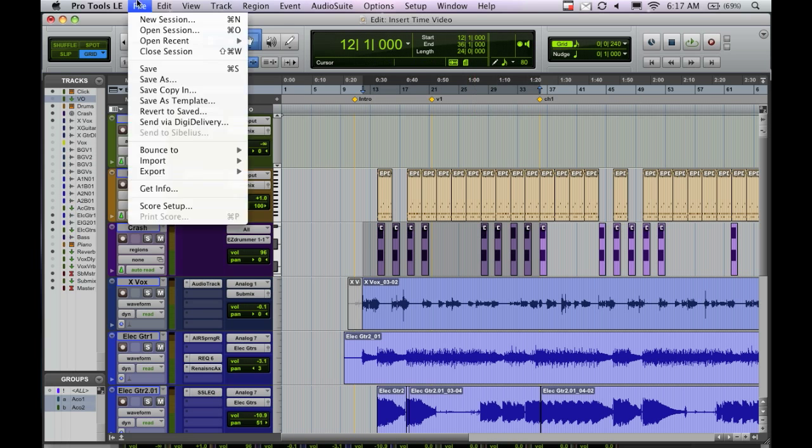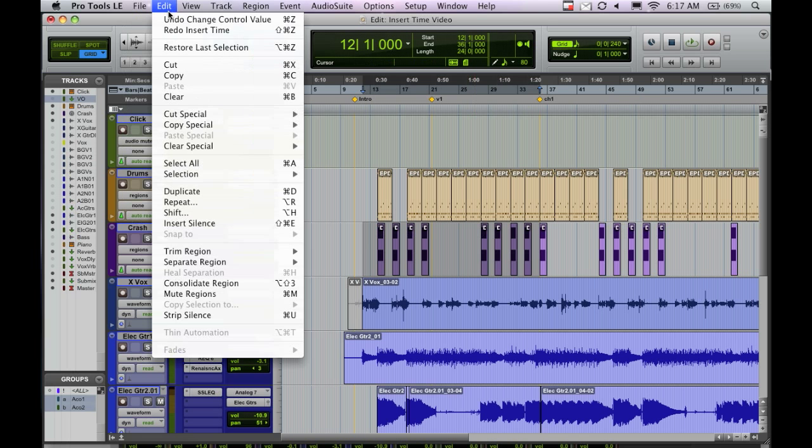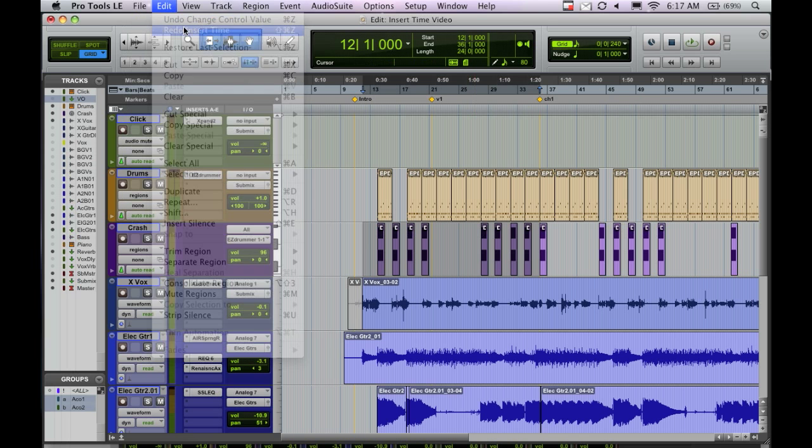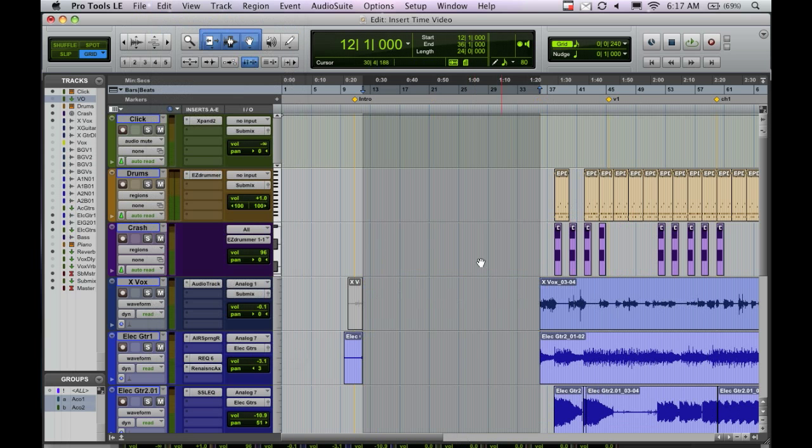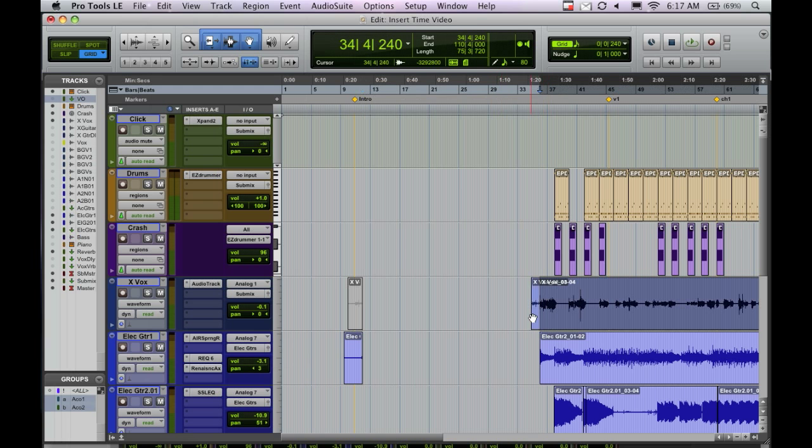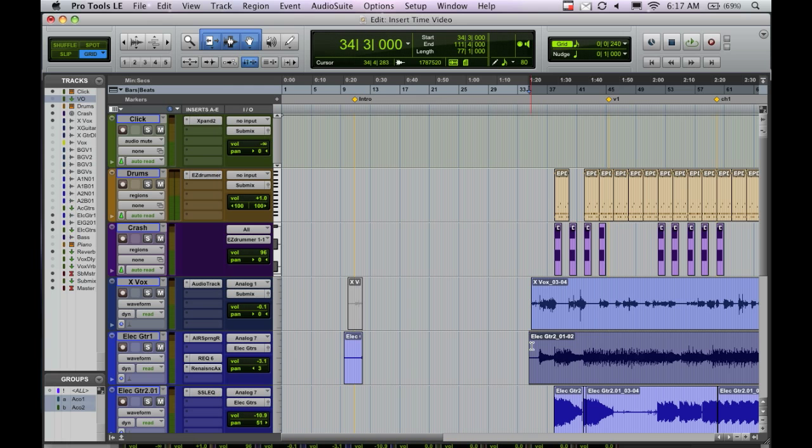So now, if we undo, now we've got a lot of space here, and maybe you want to put an hour of space at the beginning. I don't know, but now you can do that, and it's very easy to do.